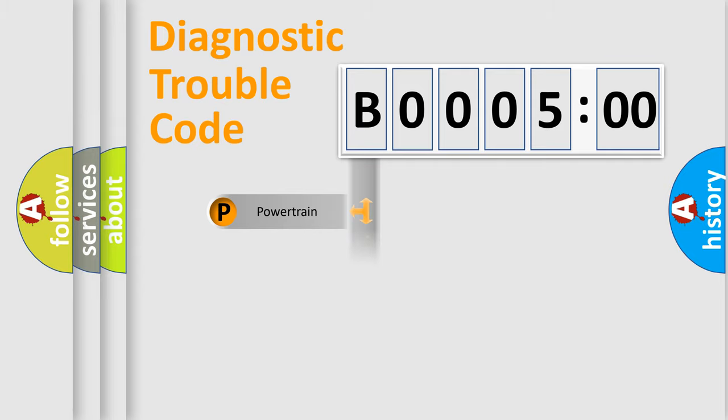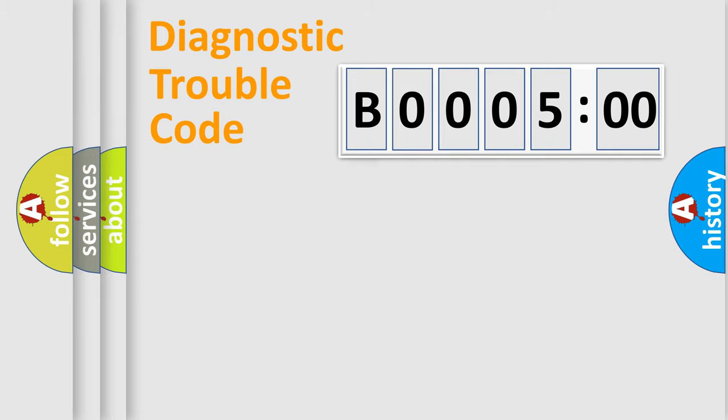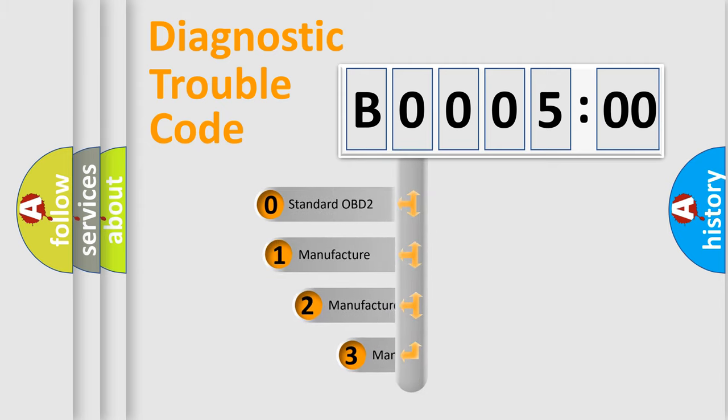Powertrain, Body, Chassis, Network. This distribution is defined in the first character code.